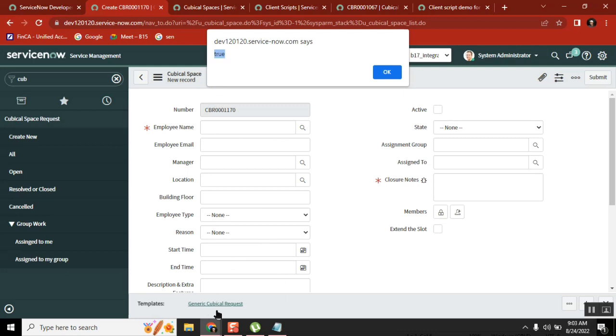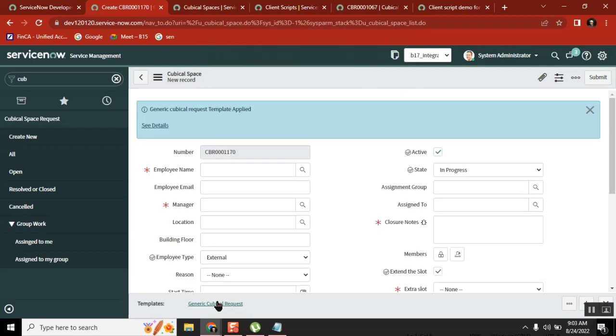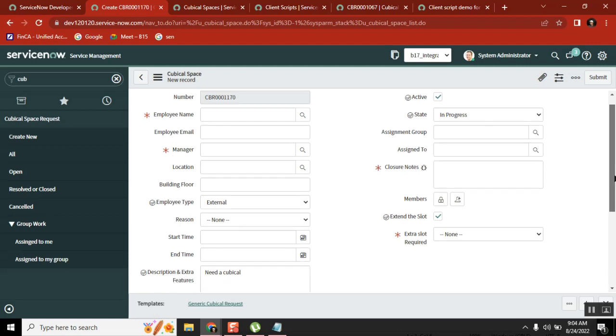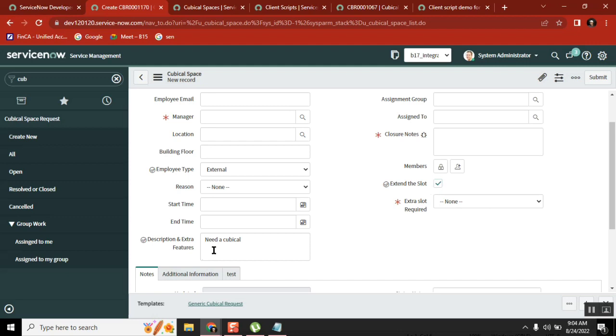Because you are applying the existing template. When you're applying a template, what is it doing? I applied a template and in the template these values are available: active equal to true, state equal to in progress, employee type equal to external, and the date, some extra slot is required. So these values are applying from this template. It's making my work easy, it's filling up my fields. You got it? It's a template where it has some values already there and it's applying things for you.